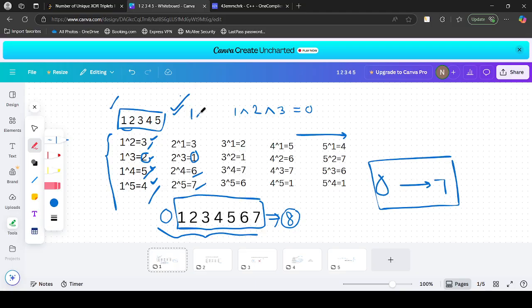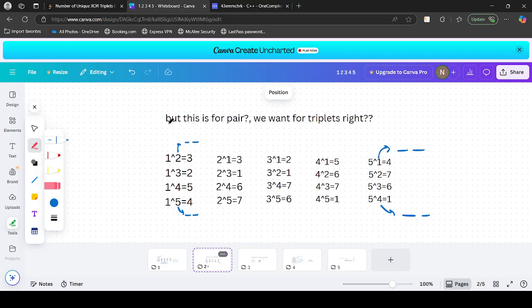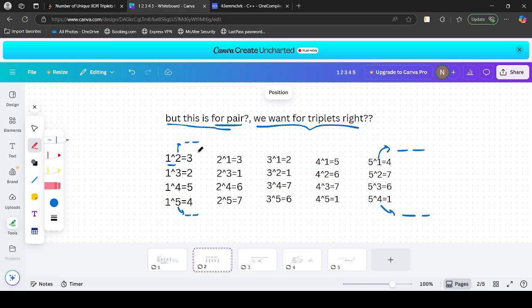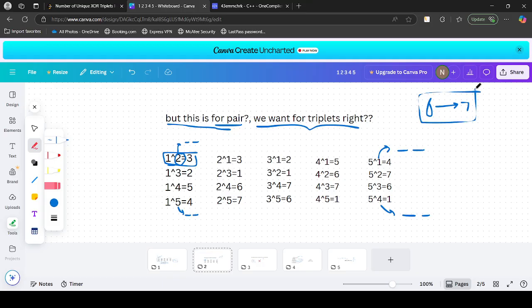We found values from 0 to 7 for pairs, but the answer is asked for triplets. We have only considered 2 values at a time but we want all triplets. So let's take the same set again. We found that all values from 0 to 7 can be written as XOR of some pair, and any of those pair-XOR values can itself be written as XOR of two other numbers.